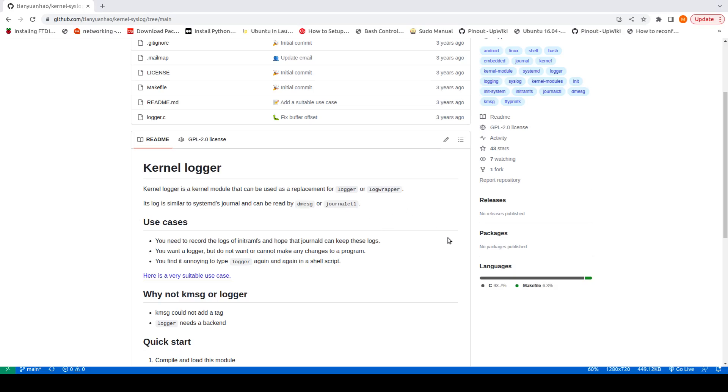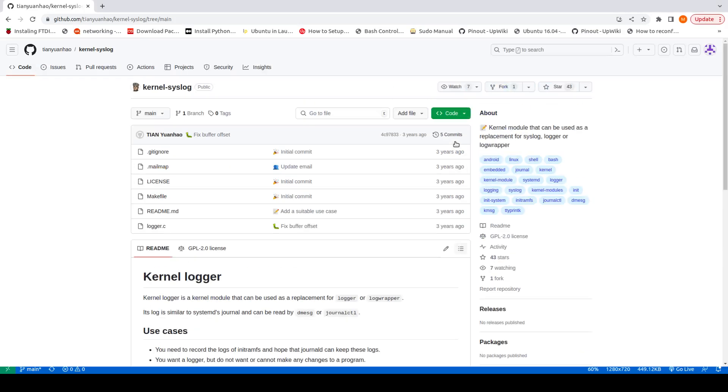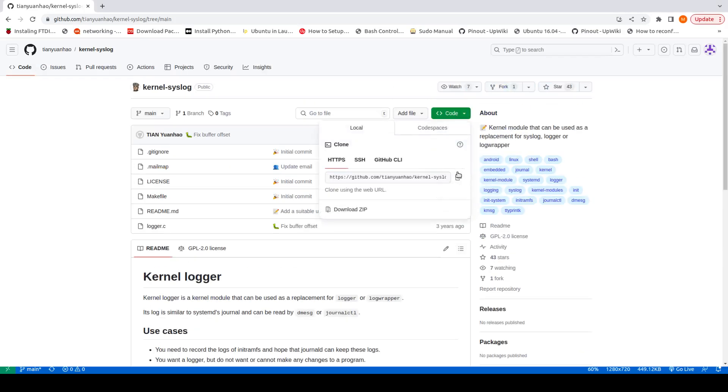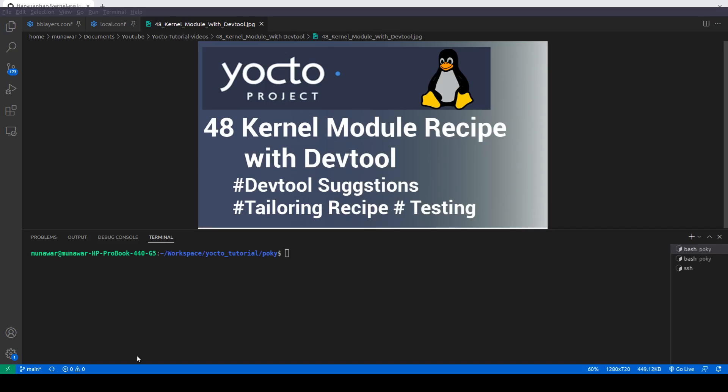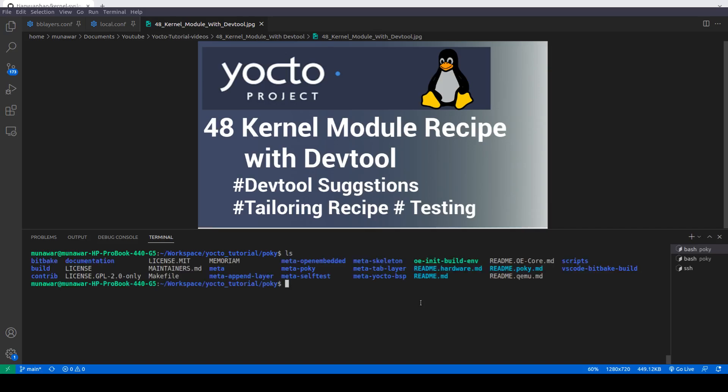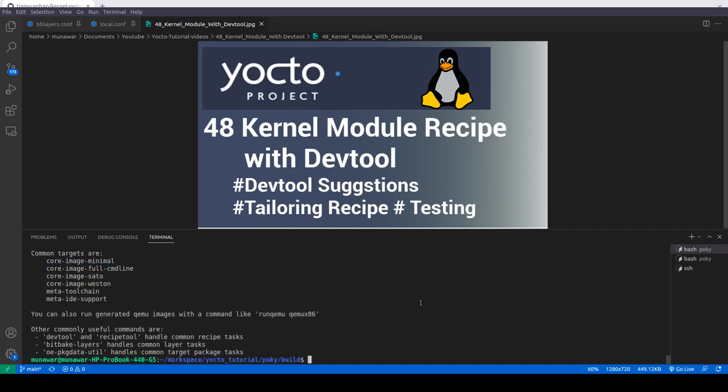Now let me copy the link, the git link, and now we will try to build a recipe using DevTool. So let me source the environment first. Source OE. Now I am inside my build folder and I will do DevTool add.